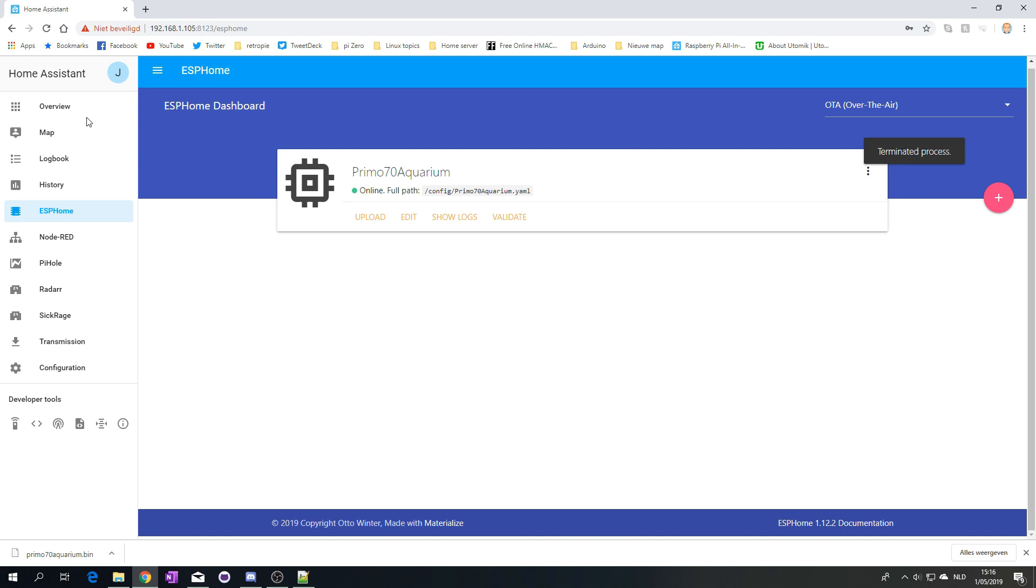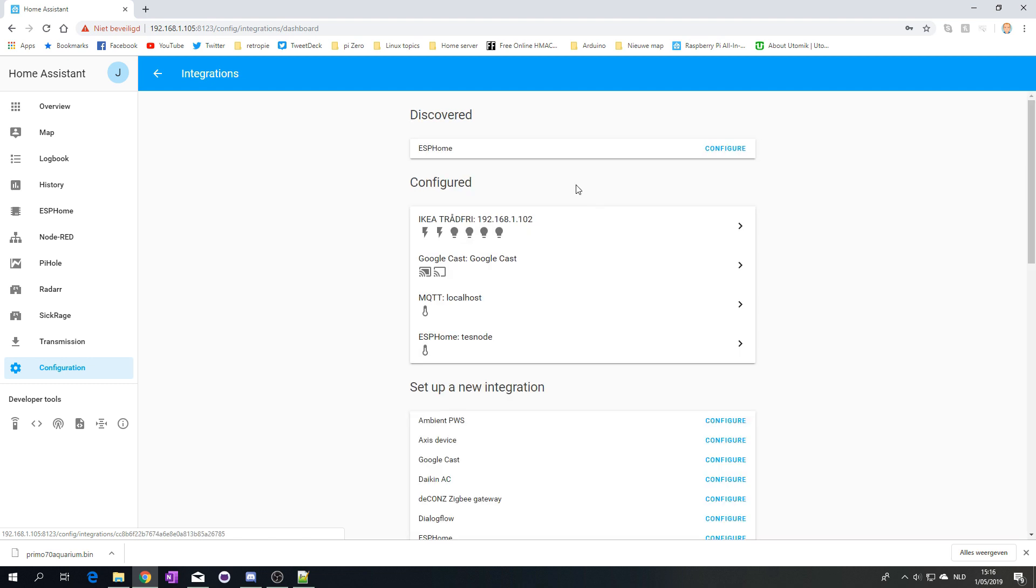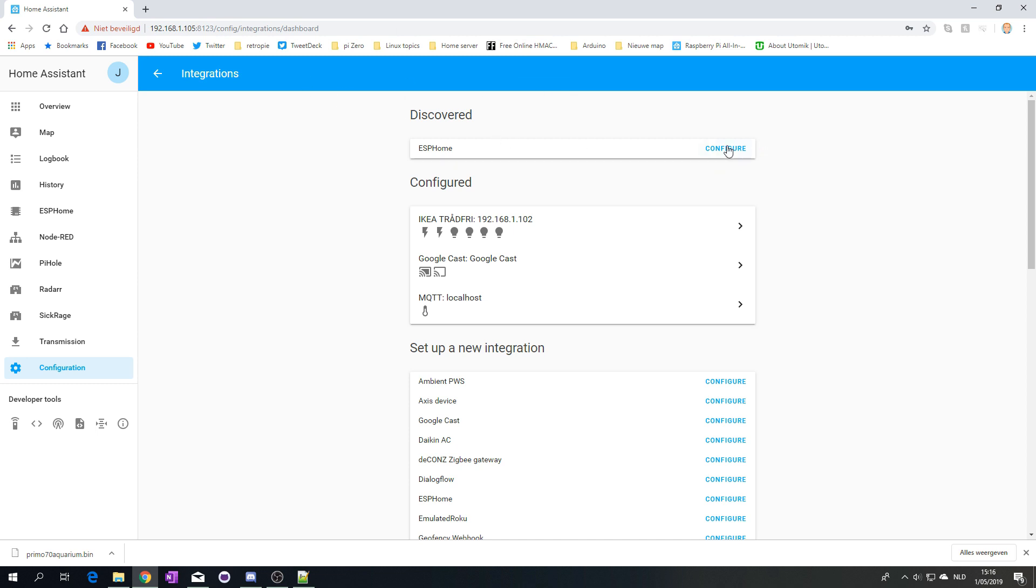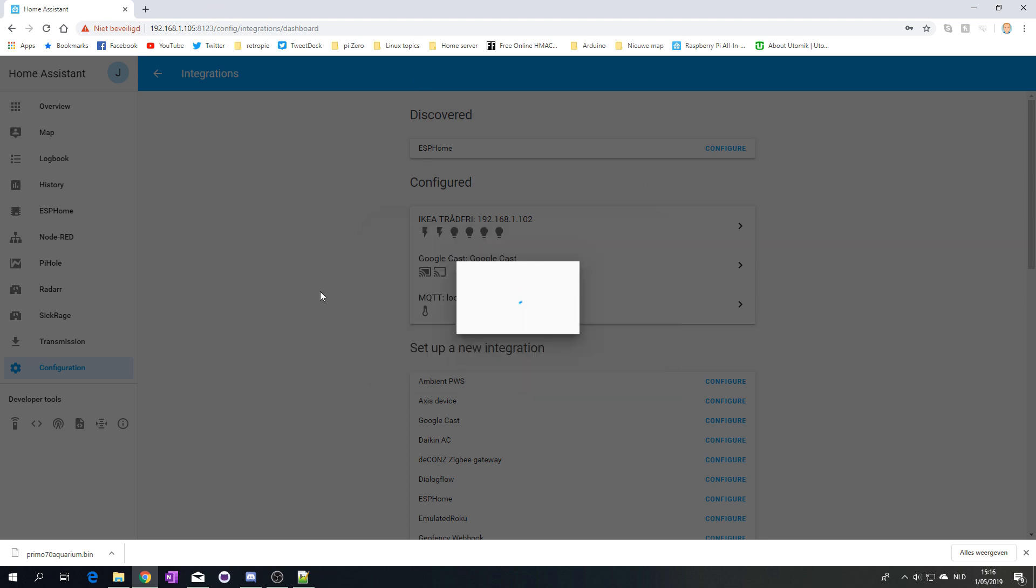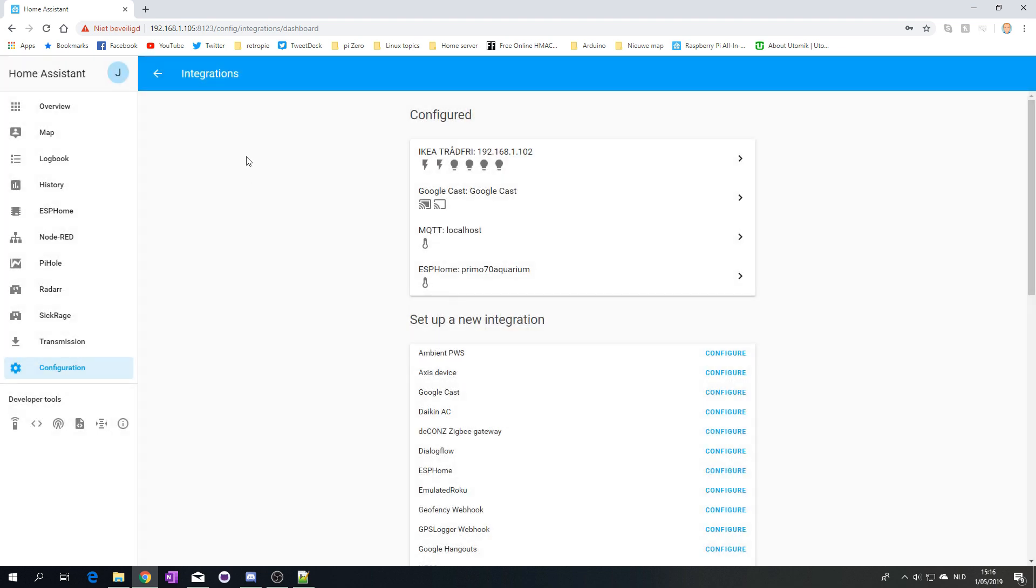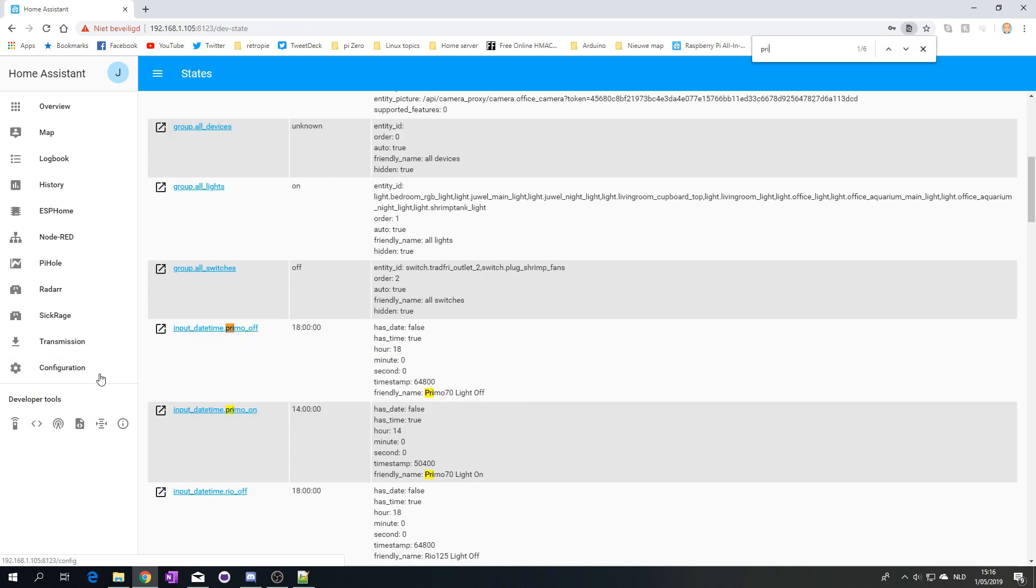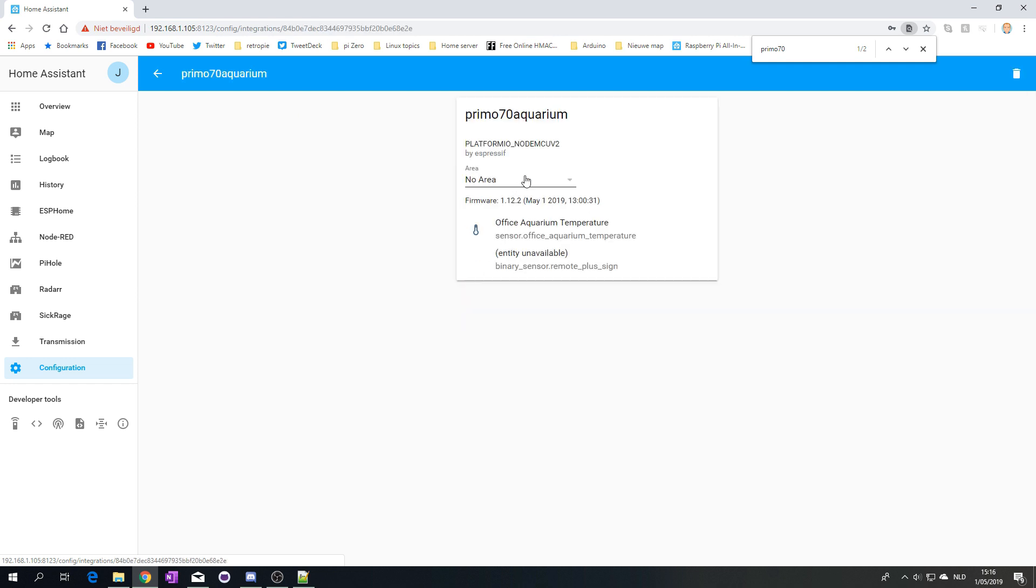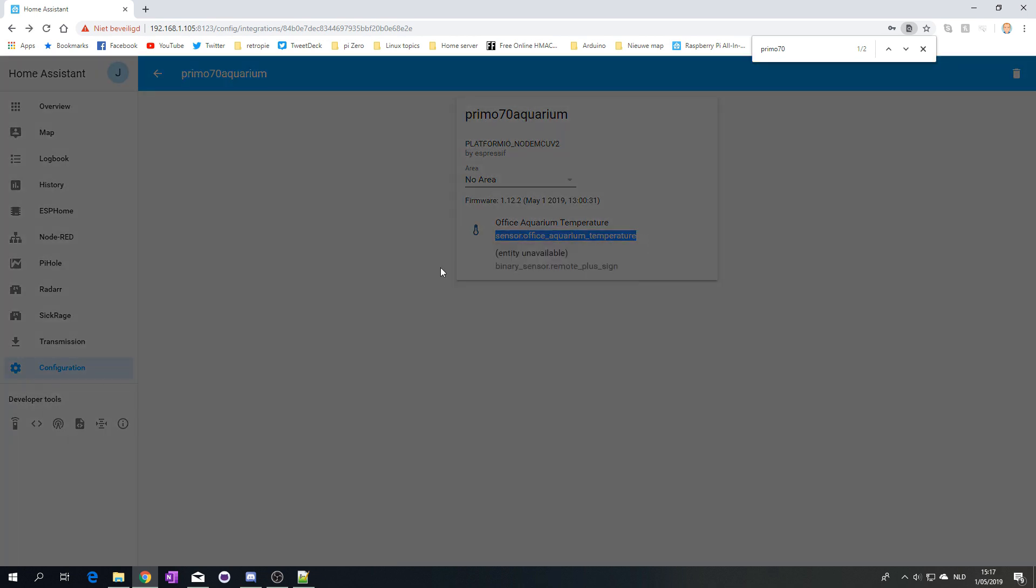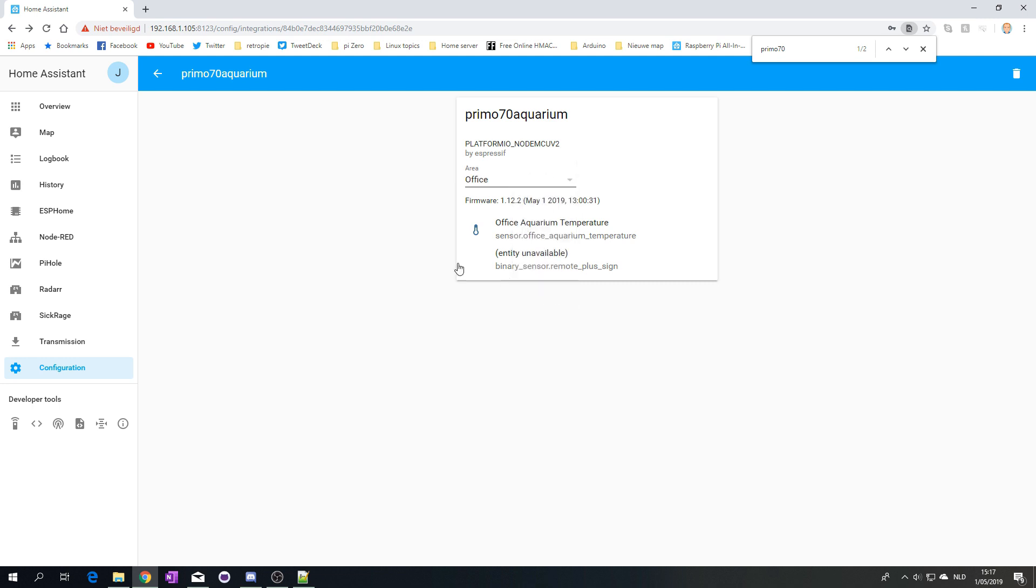Let's go back to Home Assistant, go to Configuration, Integration. We have ESPHome. I'm quickly going to remove this one. Let's configure this one. Let's type in the password. This is the API password that we chose earlier in our code. It's now trying to connect. It successfully created config.